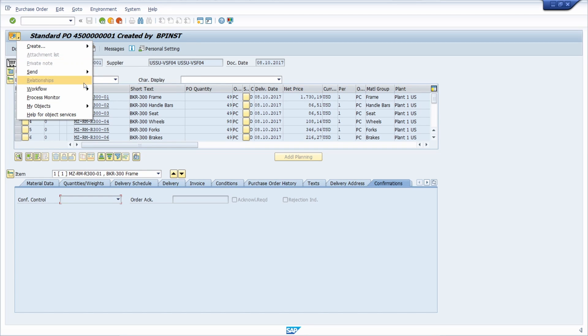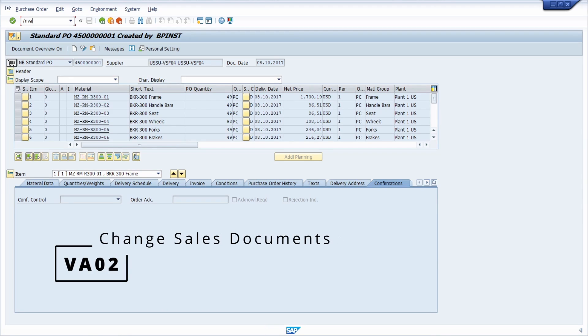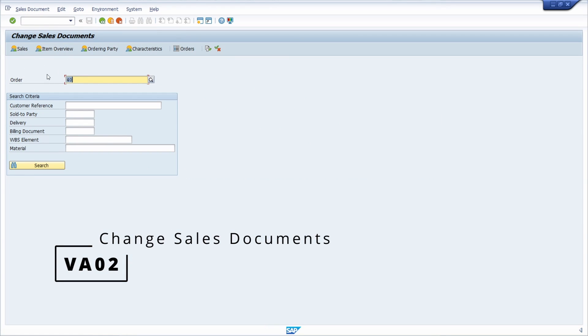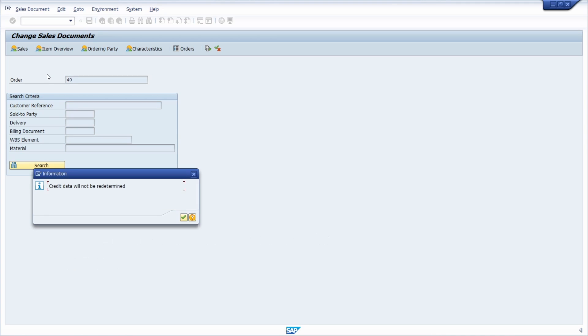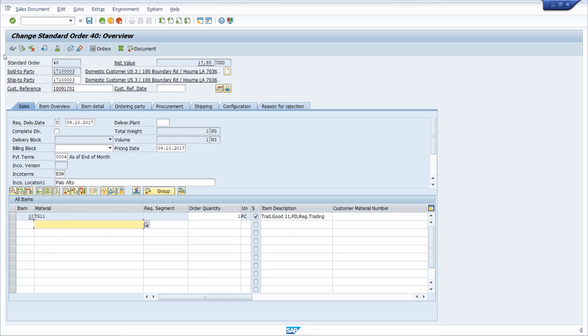And if you for example open the VA02 transaction, so to basically change a sales document, hit the enter key. Then here right now we can't see any generic object service button. And that's the case because you just have to maintain one profile parameter.